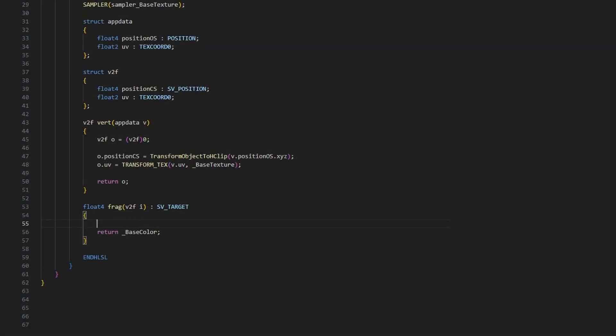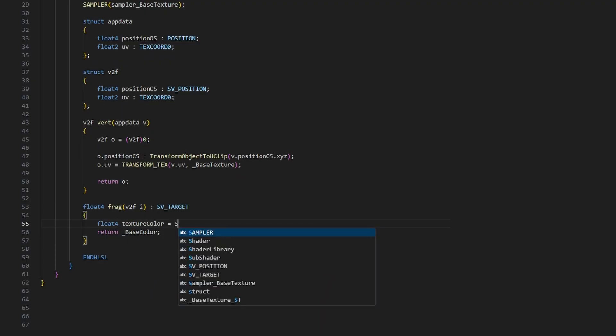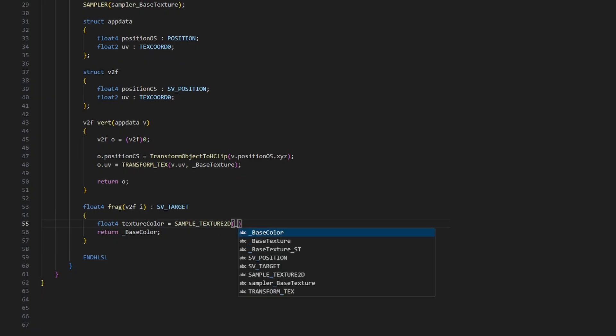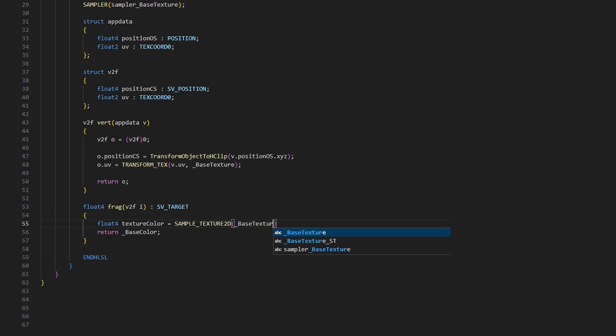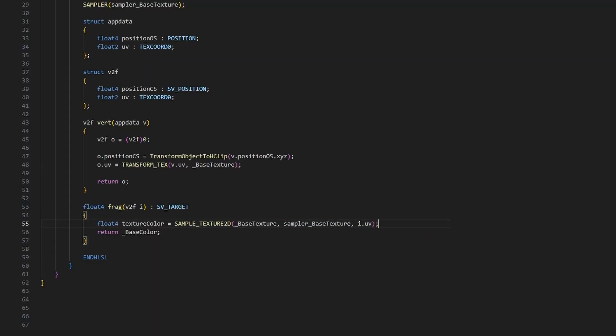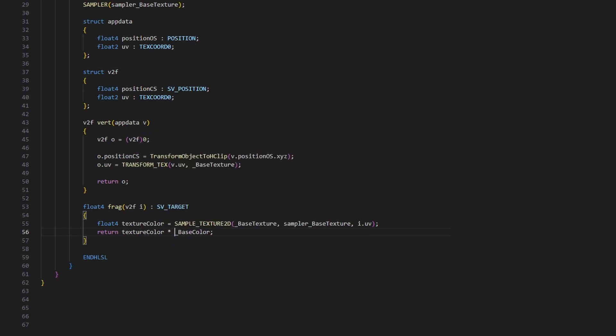Finally, we can sample the texture inside the fragment shader. We use another macro called SAMPLE_TEXTURE2D and pass in the texture, its sampler, and the set of UV coordinates we're using. This returns a float4 color value. We can then mix this color with the existing base color property by multiplying both values and return the result.